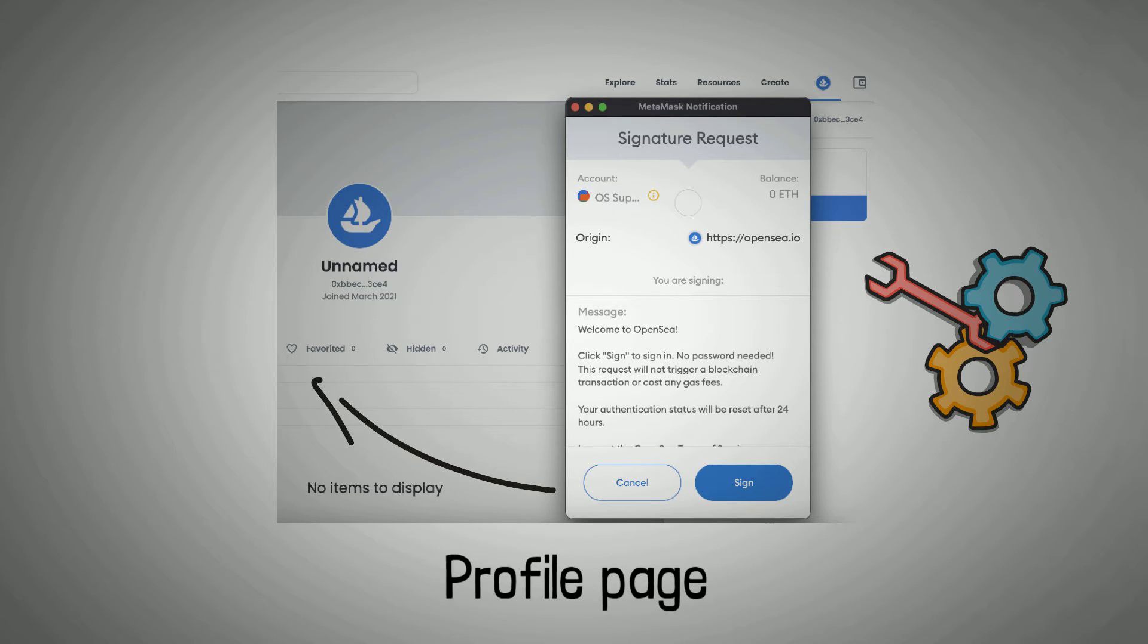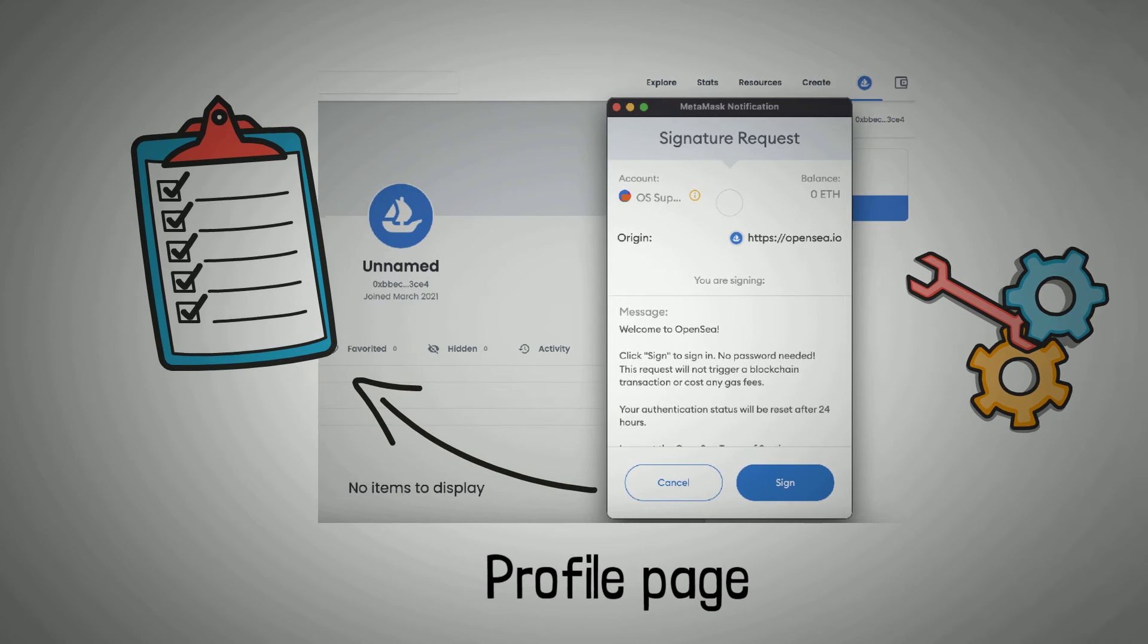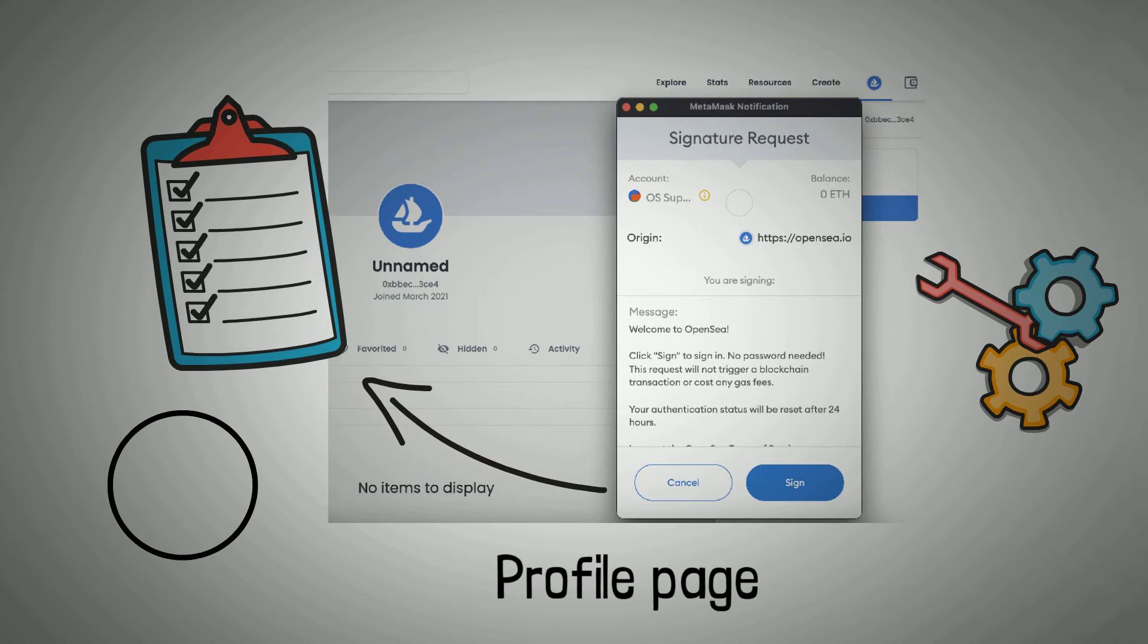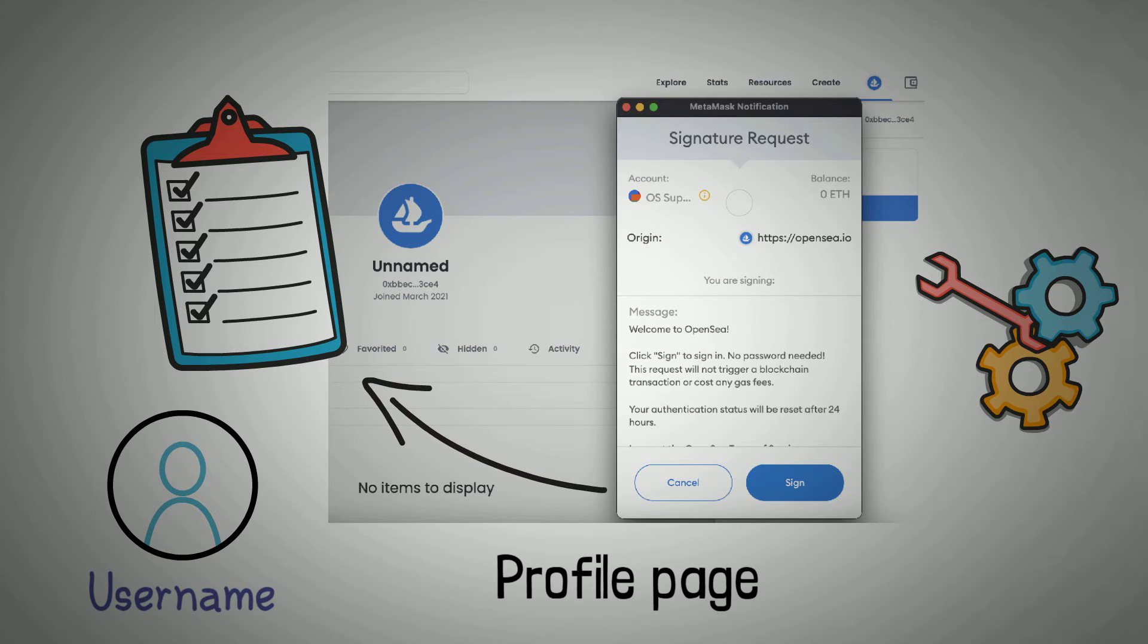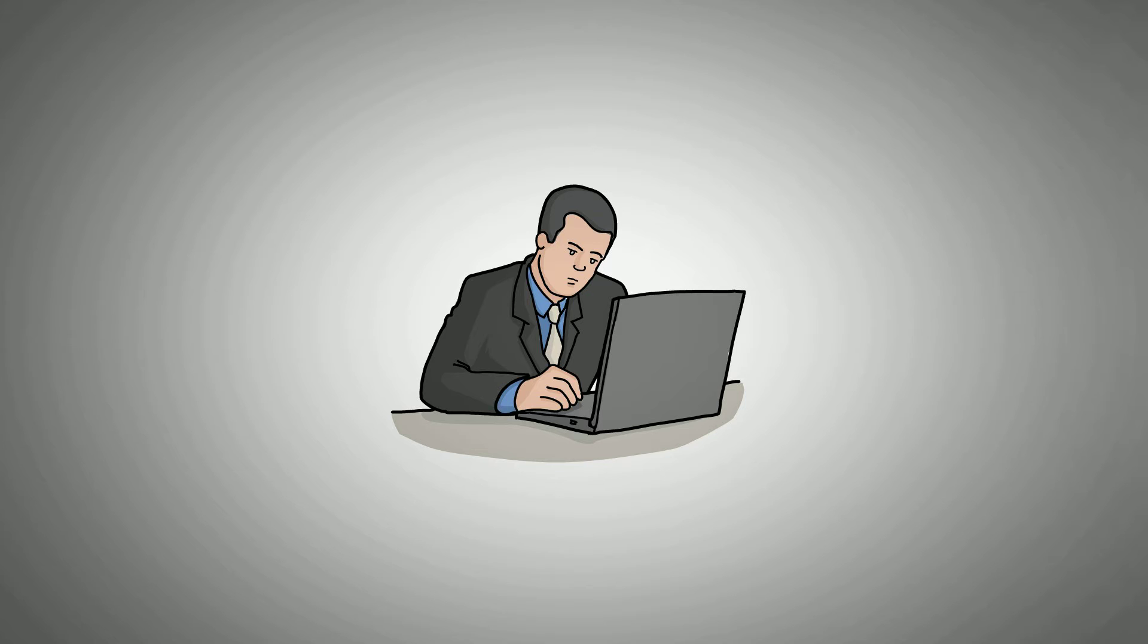Before this, OpenSea will prompt you to sign an agreement to continue. Once you scale this stage, you can customize your account by entering a username, writing a bio, and adding a profile picture. At this juncture, you are ready to start minting NFTs.